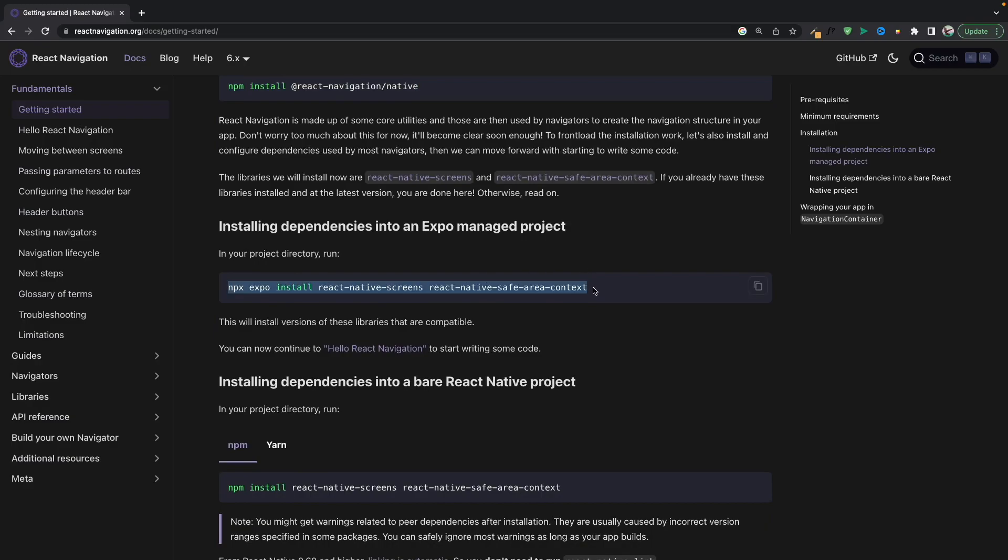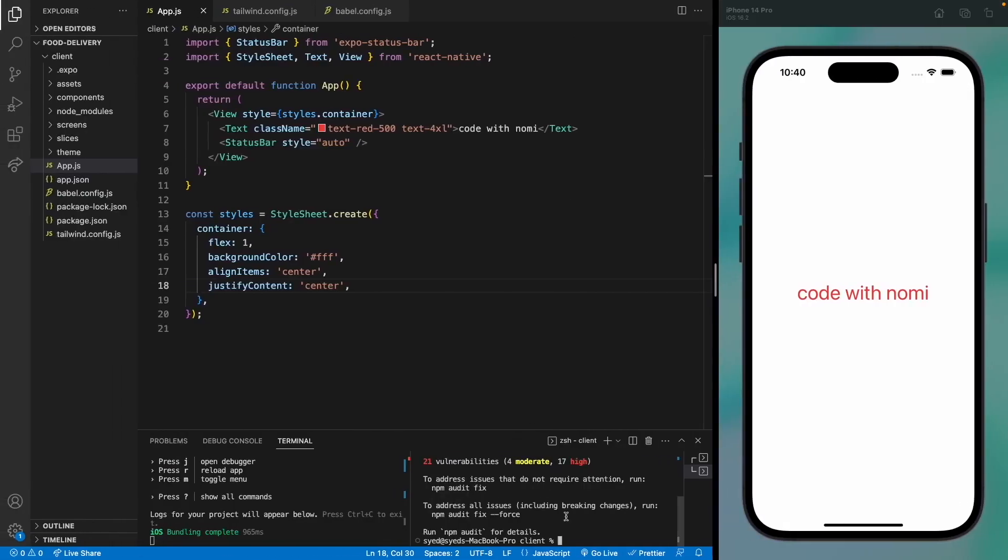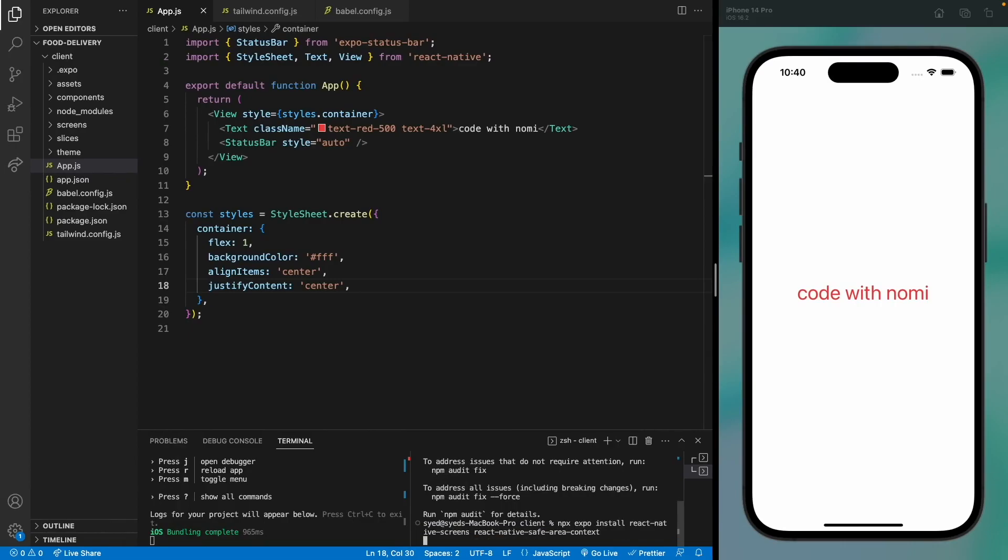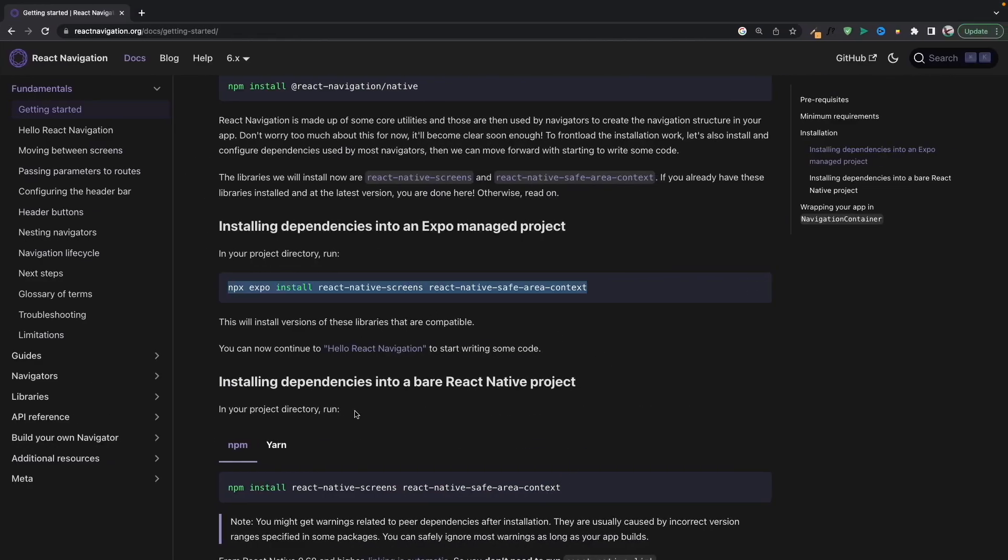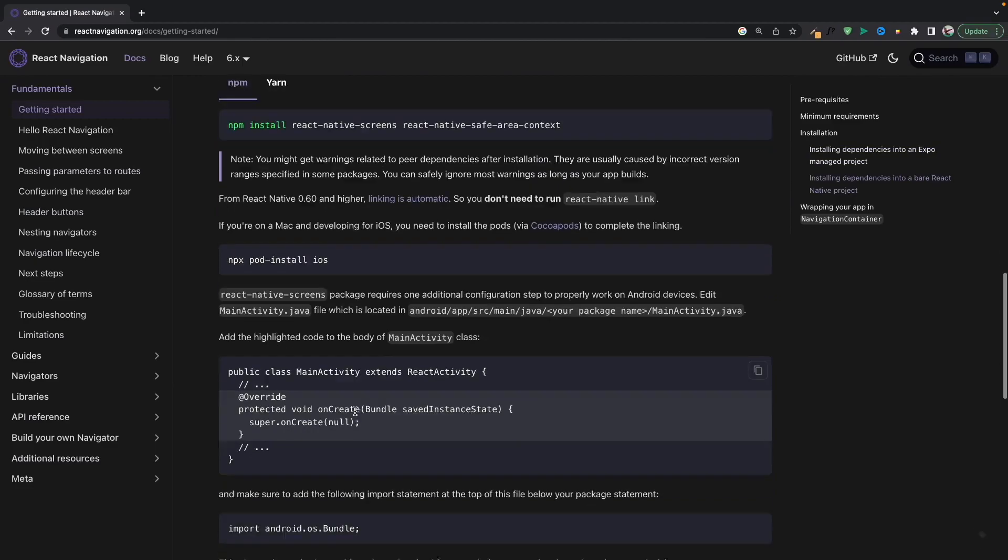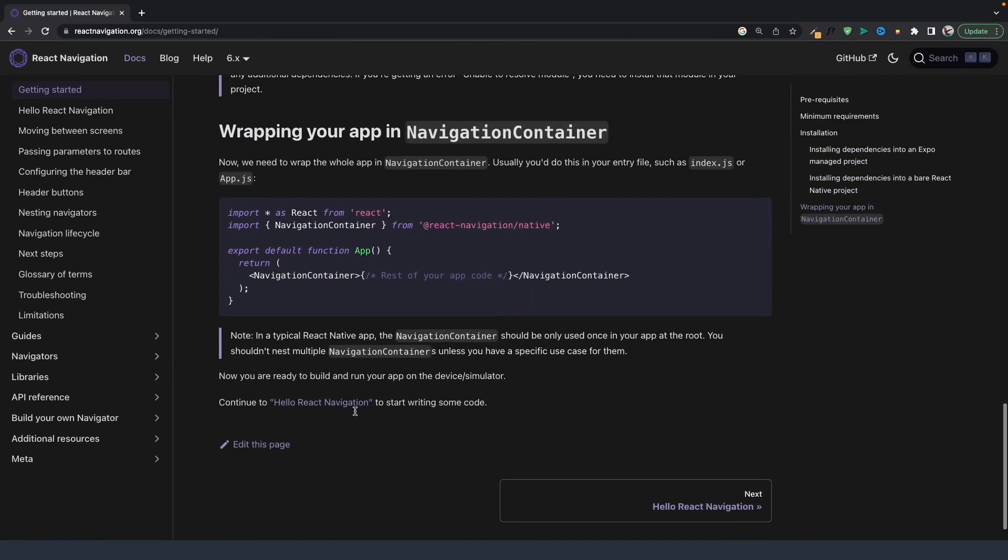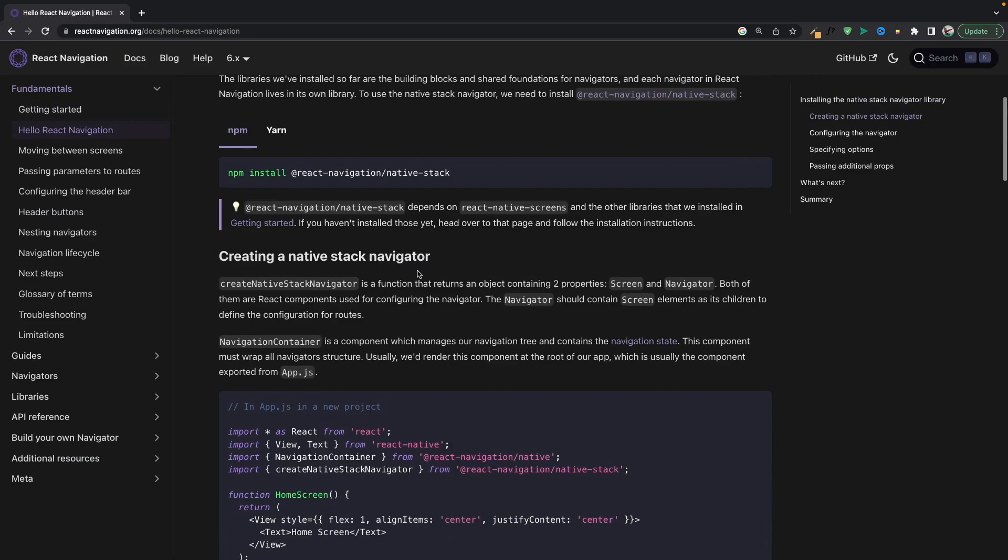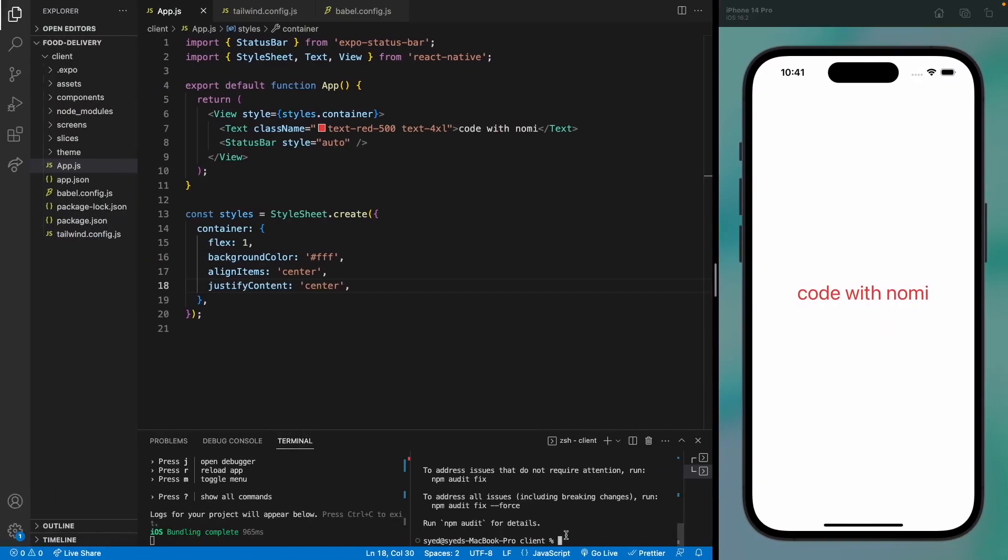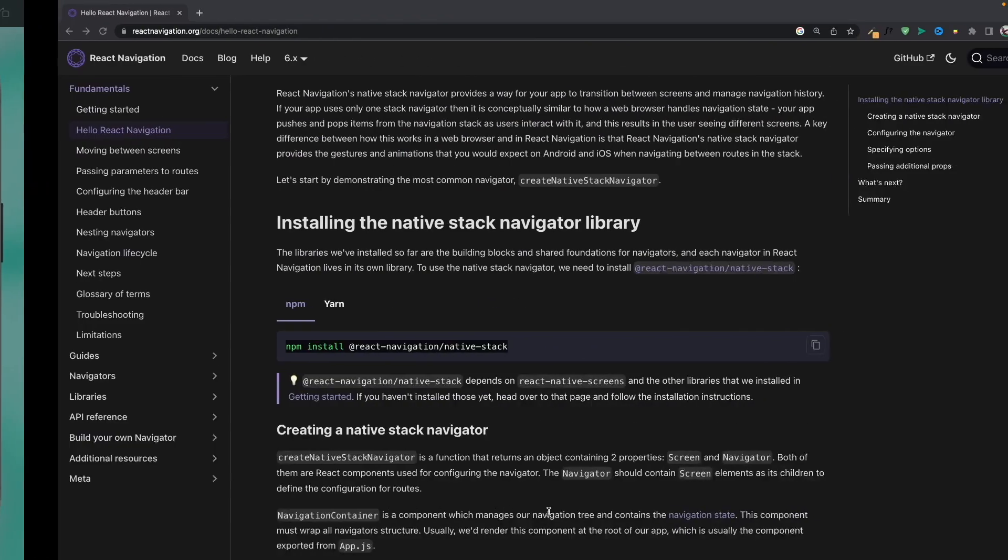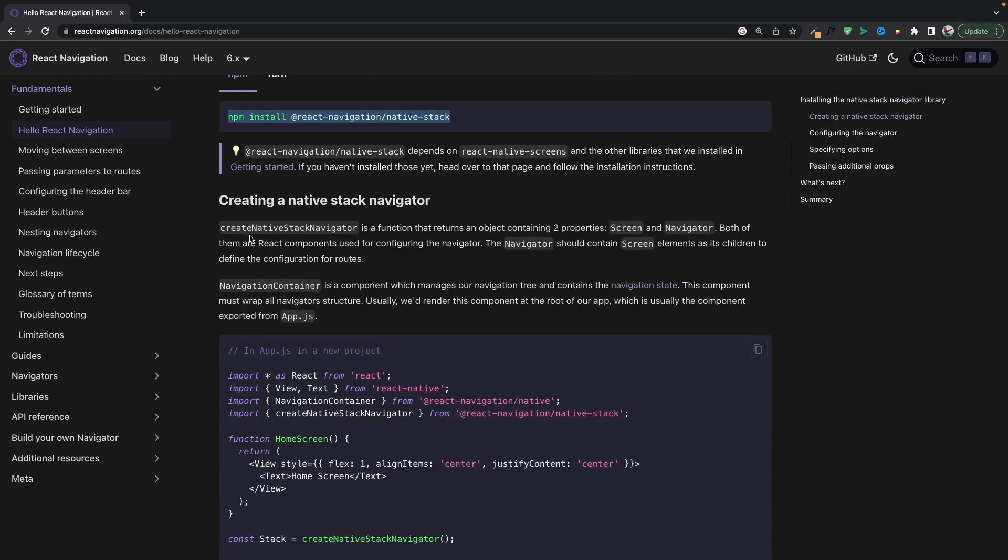Let's paste it here. Okay, so then we need to move forward. This is the navigation container, but we will get to this in a second. Lastly, we need to install native stack. Let's copy this and paste it in the terminal. Okay, so the packages are installed.